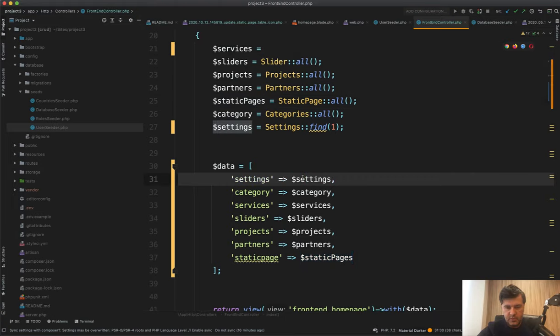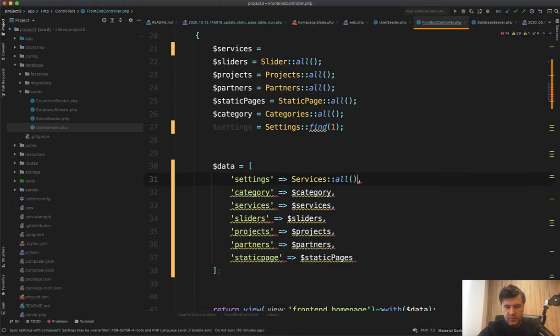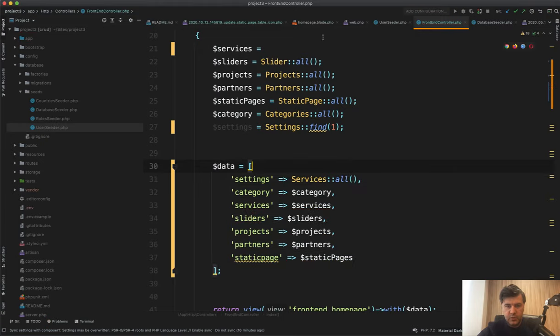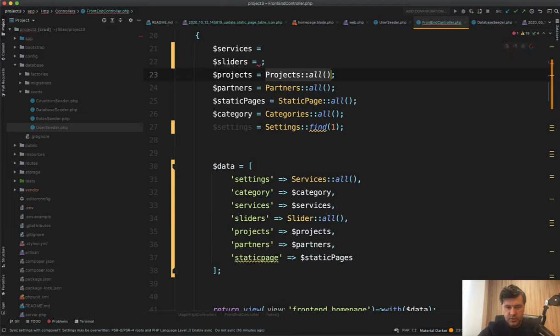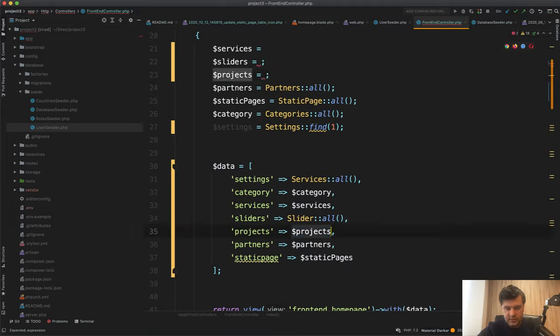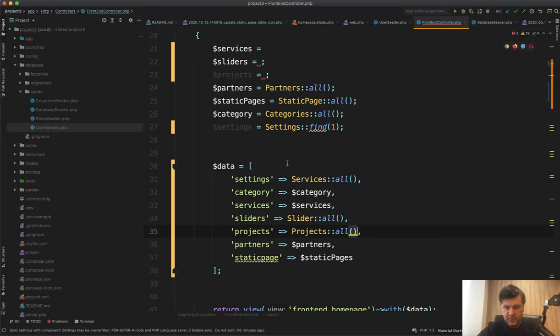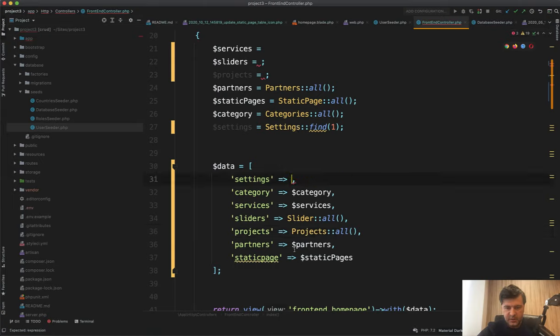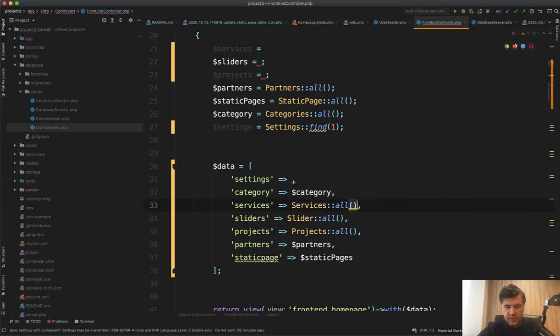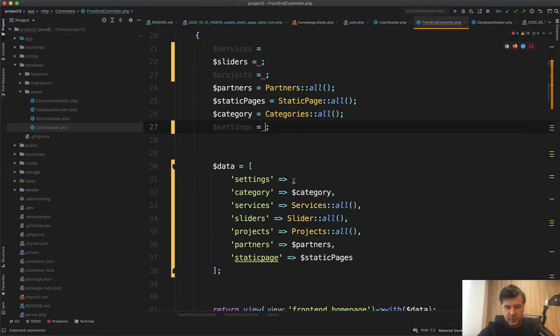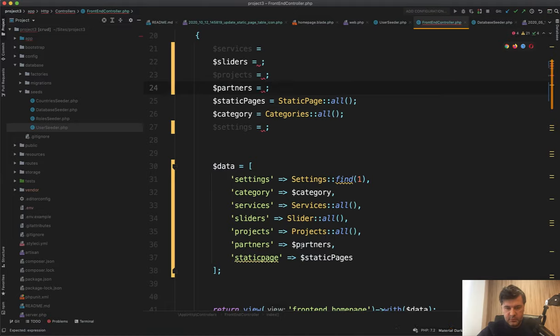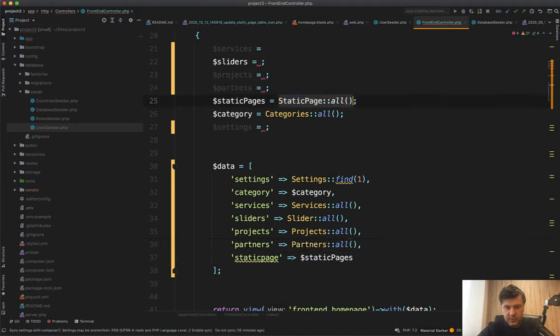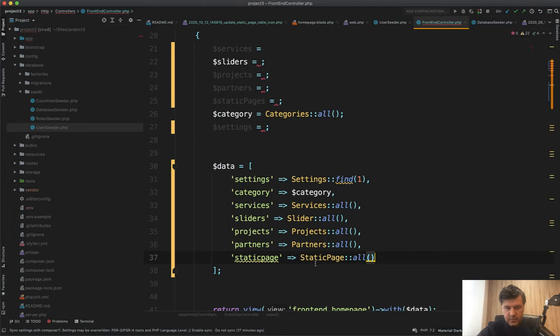And then one by one slider all like this. Projects all. Actually, I've missed it. So projects all, they are not even in the same order. So services all should be in the services here. Then settings should be this one. Then partners here. Static page. And why static page is in singular.